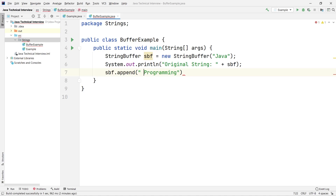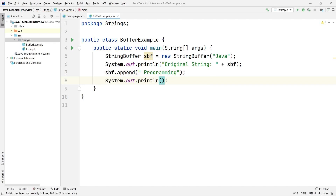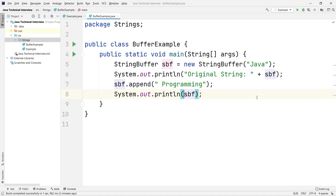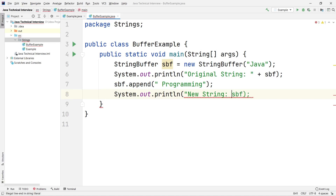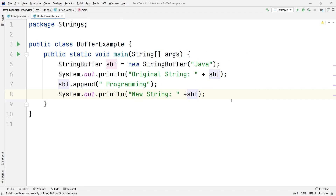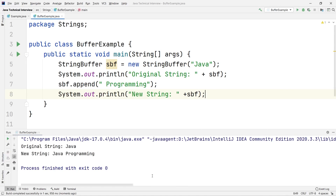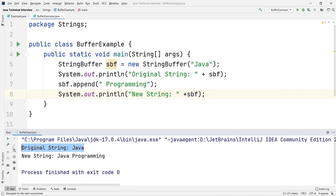I've given one space intentionally so the words don't jumble. Now after that if I print the same variable with a label 'new string', let's see what we get. You can see — the original string was 'java', and after concatenation with the append method we are getting 'java programming'. So this is how we can create mutable Strings in Java using StringBuffer.